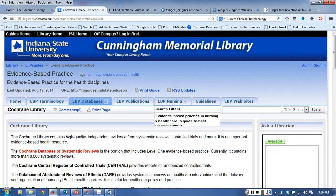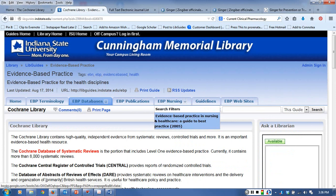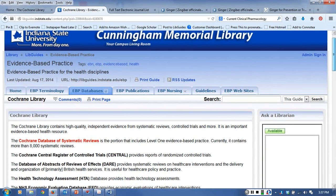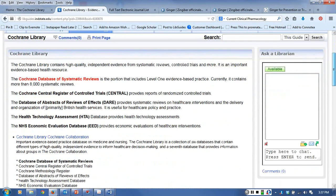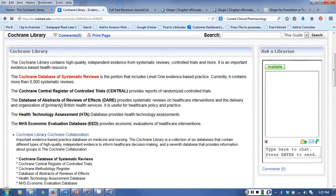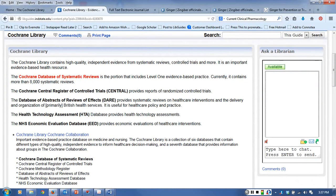You can see on the evidence-based practice subject guide for the library there's a list of the different databases within Cochrane Library. The Cochrane Database of Systematic Reviews is very important for students and the one you will use the most. It contains more than 8,000 systematic reviews at this moment but it does have other databases.